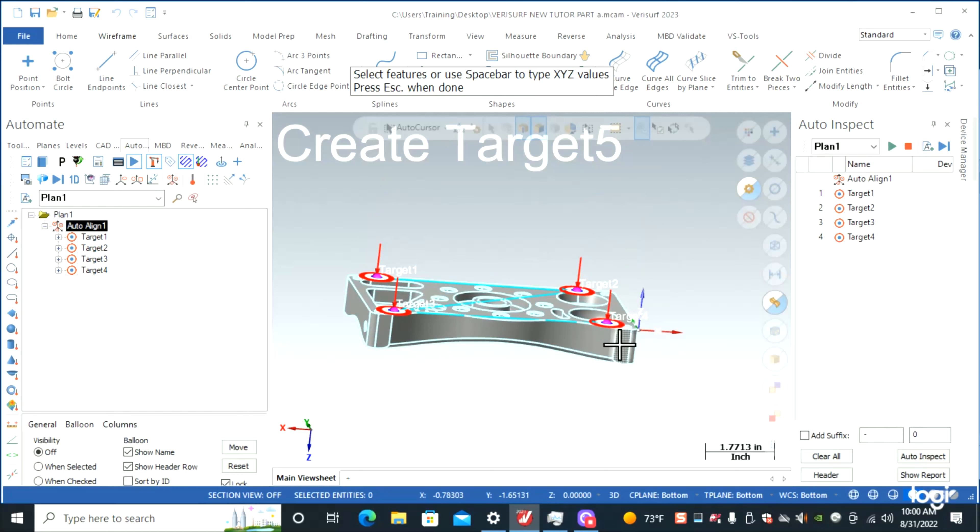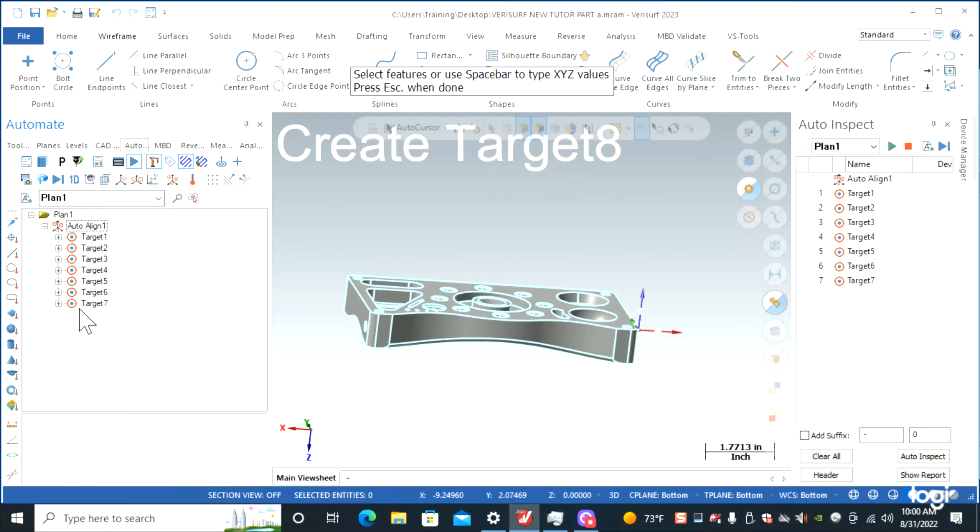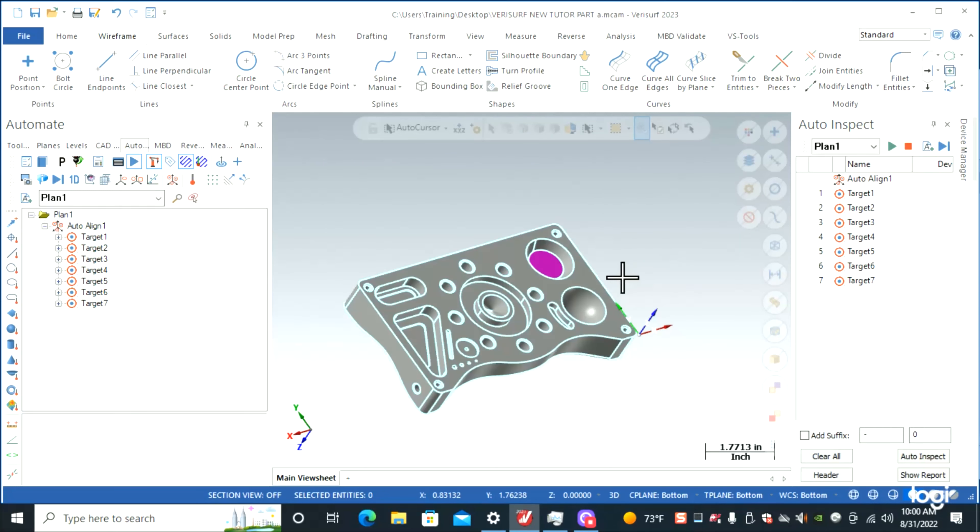Here, here. This is our datum B, so there's our seven points. Now we're going to go and click our eight holes.